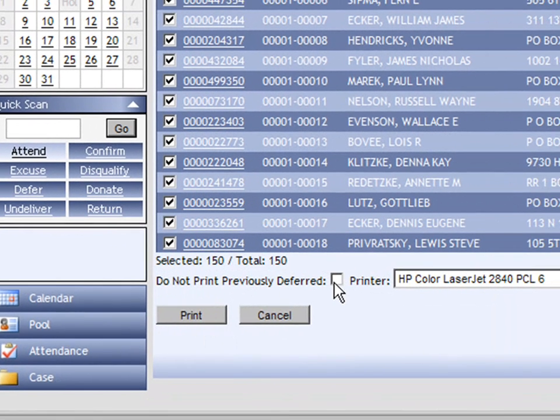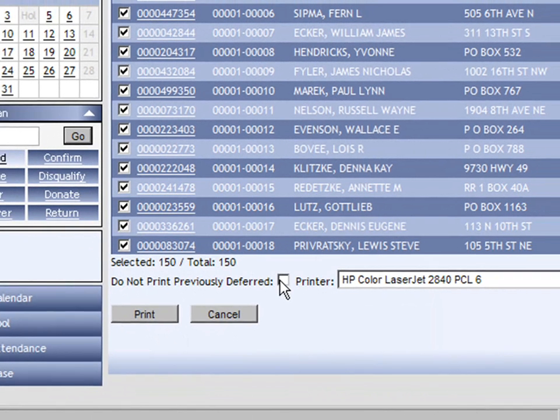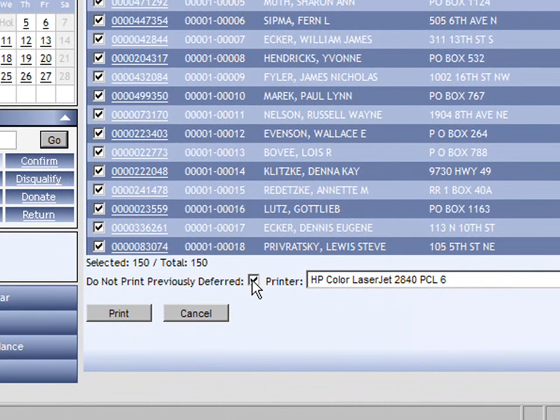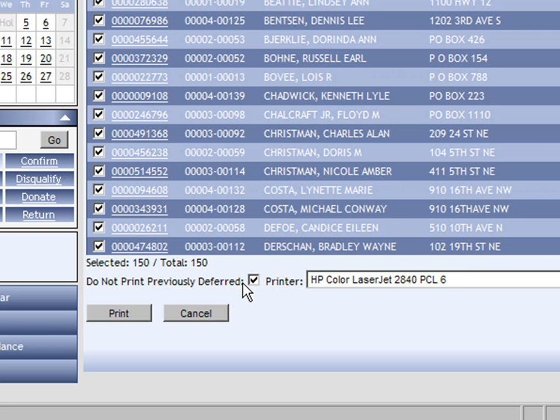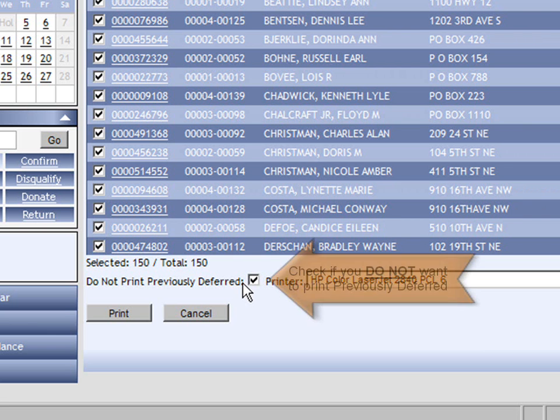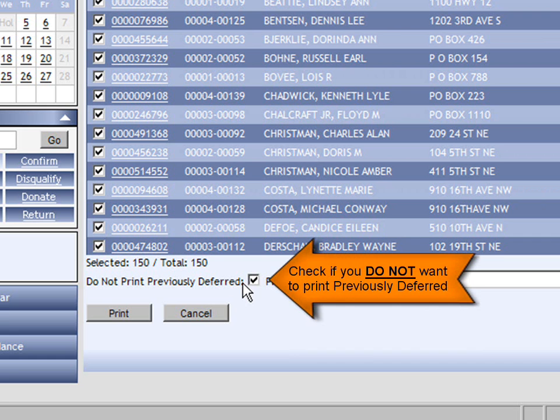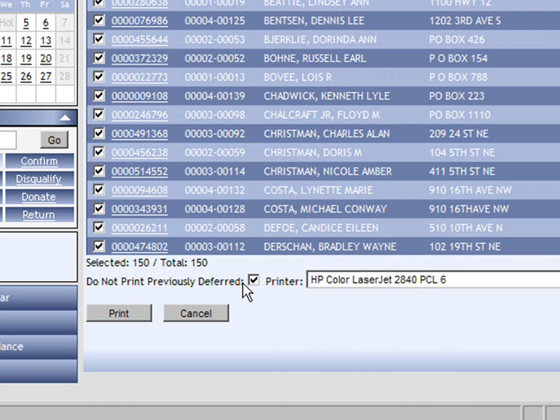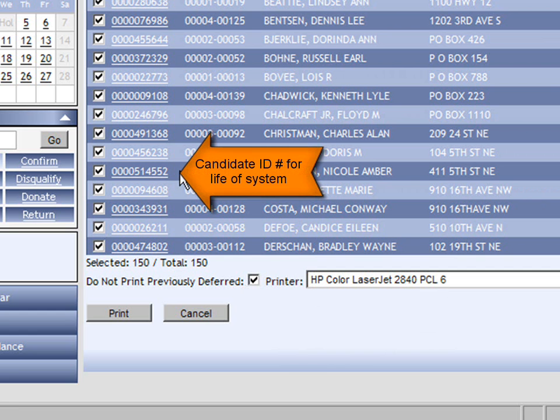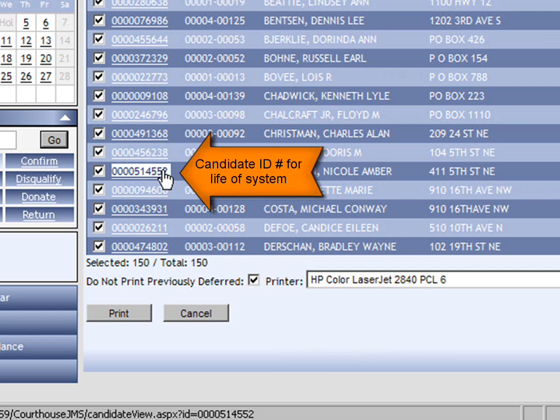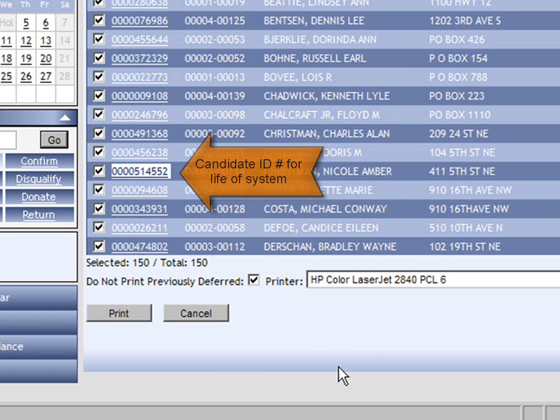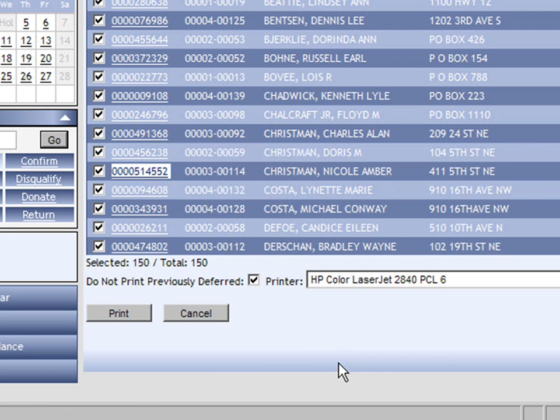We then have the Do Not Print Previously Deferred box. When this is checked on, you are not going to be printing summonses for people who were previously deferred from other pools and are now on this pool. You can do this because each candidate has an ID number that is with them for the life of the system. And therefore, if they have a previous summons, they can use that previous summons when they have to show up for this particular pool.